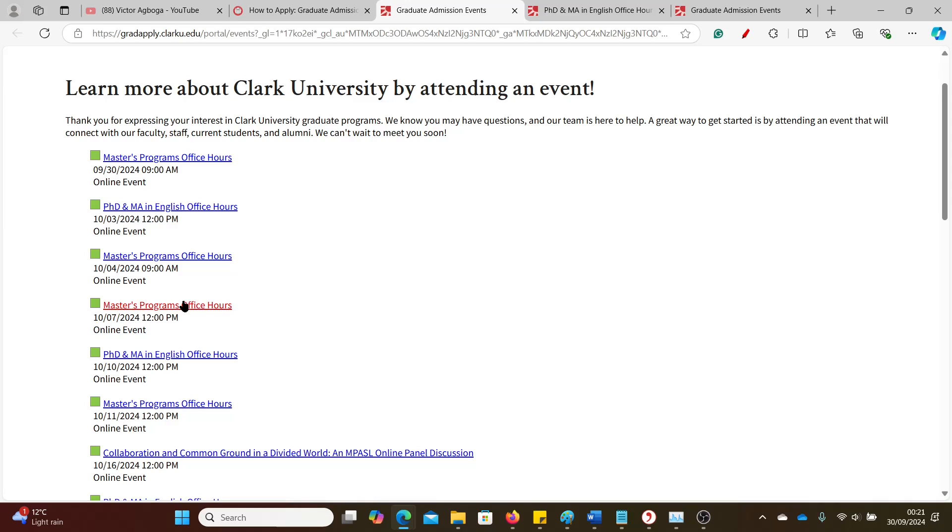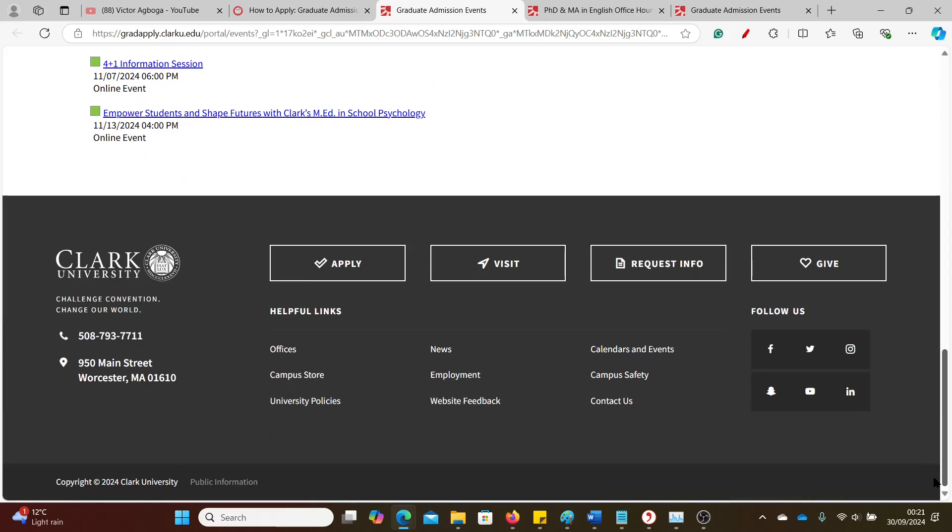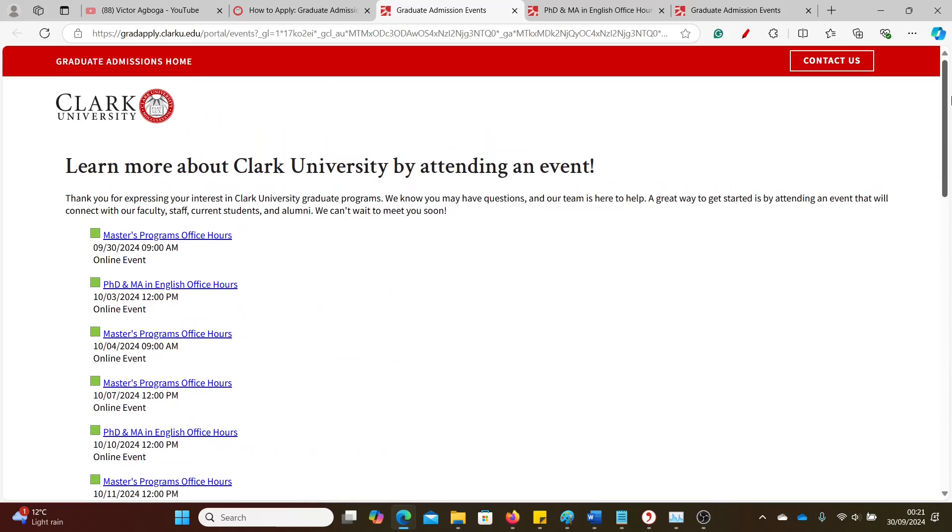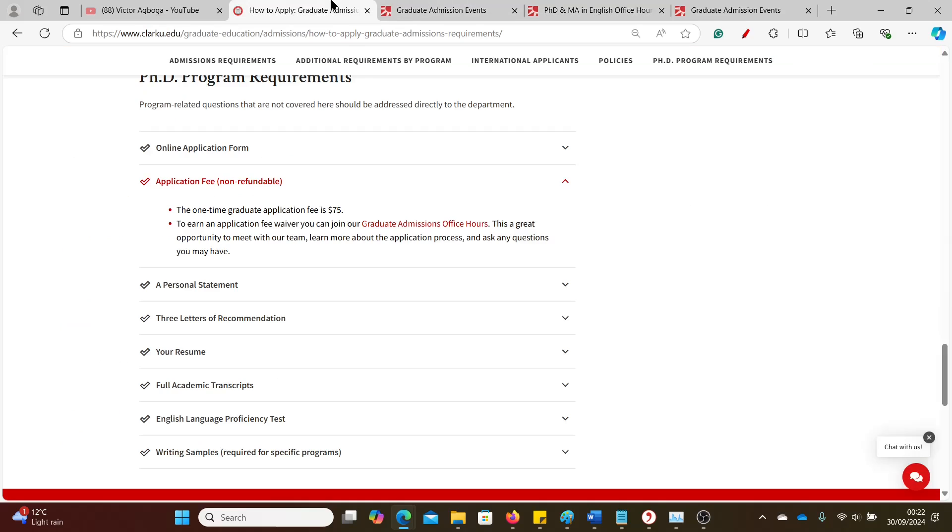Look at the different dates. You can join any of them and also be conversant with the time. This is the US time. I'm not sure of the city that Clark University is based, but you can always do the finding yourself so you know the time zone and when you're going to join the online meeting. Remember, it's not your home country time, it's the time of the city Clark University is based. I think MA should be Massachusetts, if I'm not mistaken, or Maryland. You can do the finding yourself.